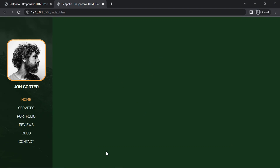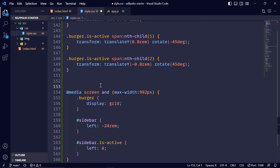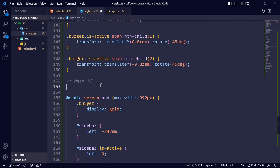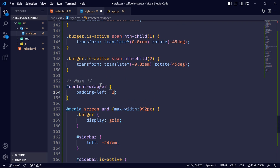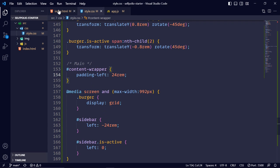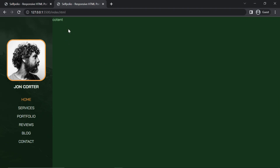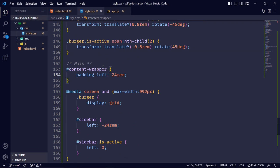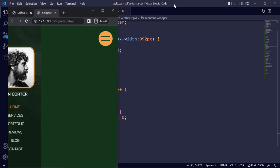I'll give the main content wrapper an id of 'content-wrapper'. In style.css under the main section comment, I'll give it padding-left: 24rem. In a media query at max-width 992px I'll remove that padding so it becomes 0, making the layout responsive.